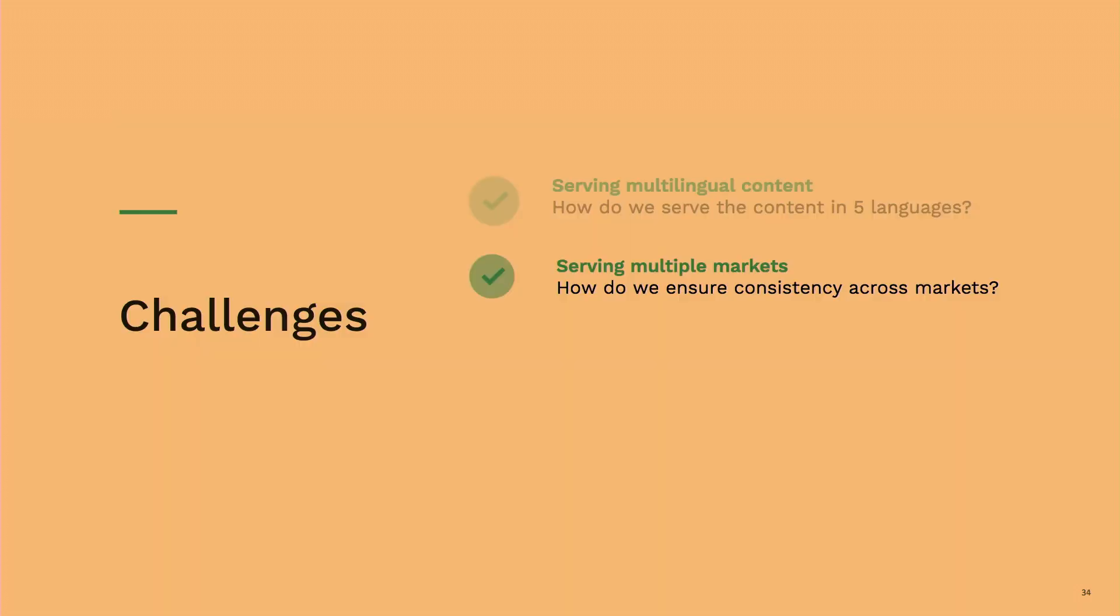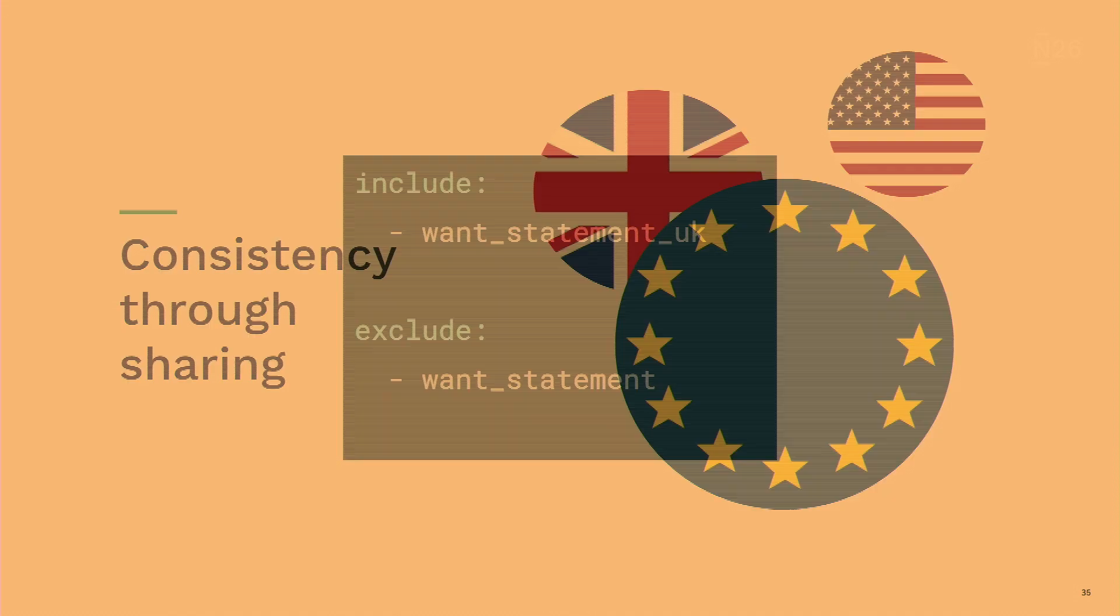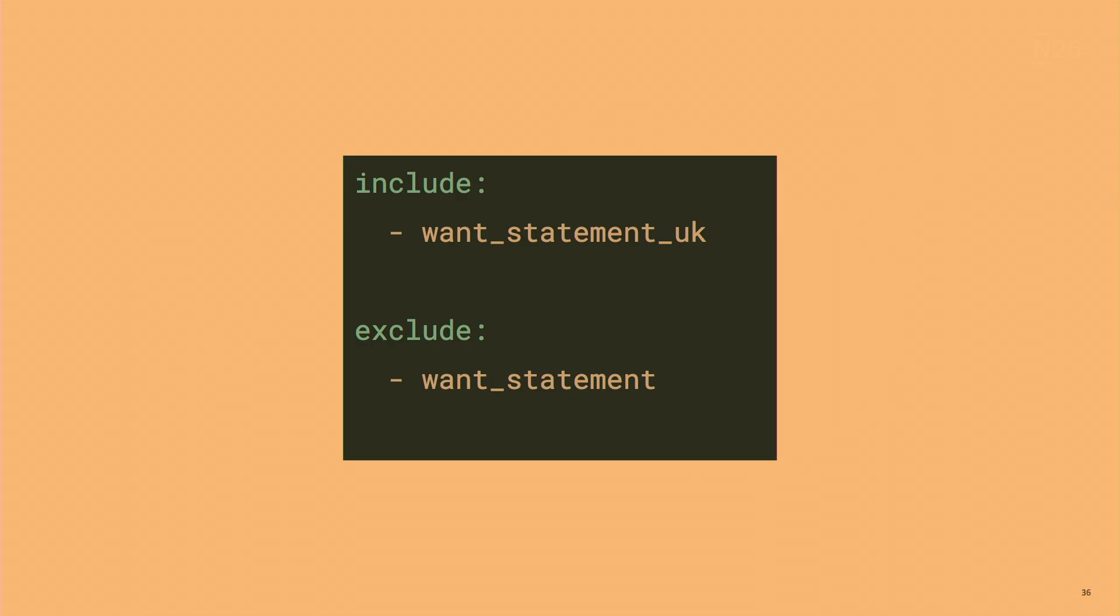So how do we serve multiple markets? We serve EU, UK, and US. And for the parts of the product that are the same, we want to use the same stories, obviously. We think that the best way to be consistent is through sharing. Our EU product and our UK product are very similar, and our US product is actually quite different. So we don't share any story between the EU product and the US product, but we share quite a lot with the UK. An example of this is how do we actually do this, and how do we allow content creators to do this on their own? We just have an inclusion config file where you can just say you want to include some specific stories for a specific market, and you want to exclude one.